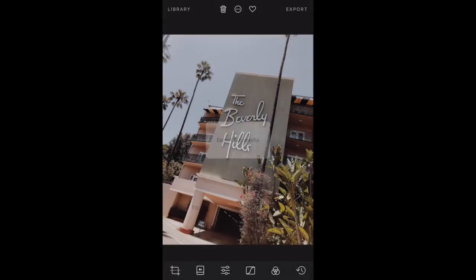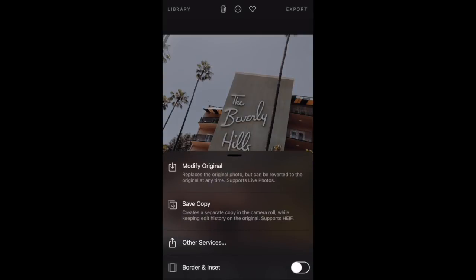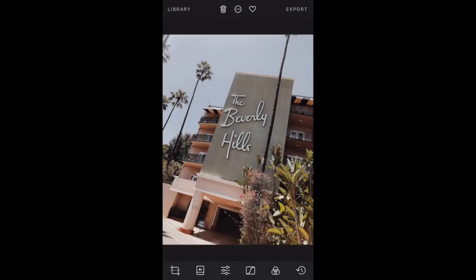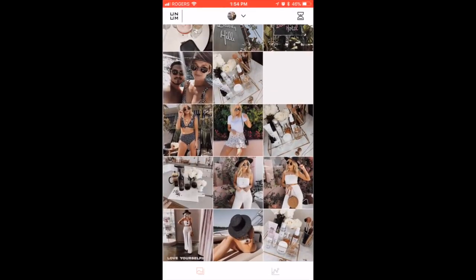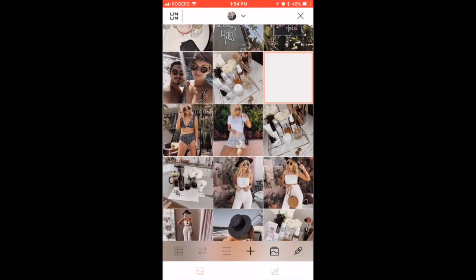I always save a copy because I don't like to modify the original — just in case you ever want to go back and modify from there again, you'll be able to. Then I'll go into the feed planning app and upload that photo, swap things around, and plan my feed from there.